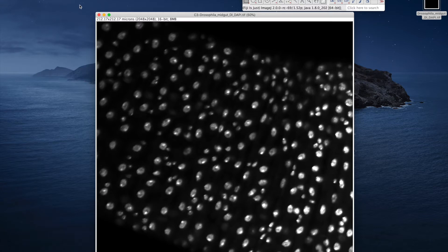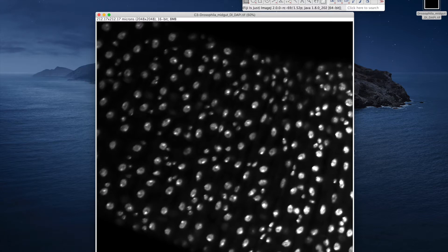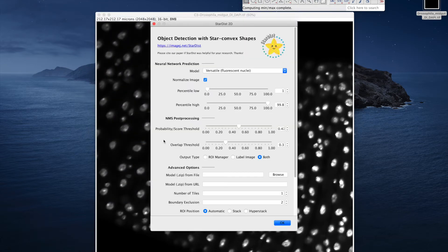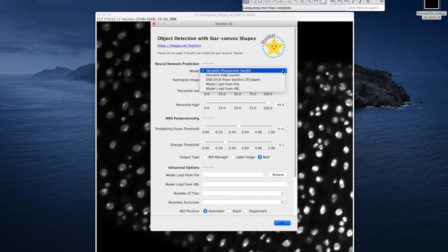And then go to Plugins and select the StarDist 2D. Here we can see a list of available pre-trained models.